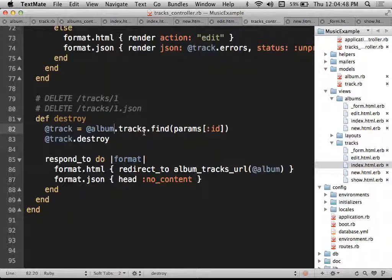That went faster than I thought. I think maybe we stop here for today. I wasn't planning on talking about anything else, and with only 10-15 minutes left it would be kind of an awkward place to start something new. So unless there's something else you want to do with nested routes, maybe we'll call it an early day today. I hope you all have a good weekend — I'll see you Tuesday.